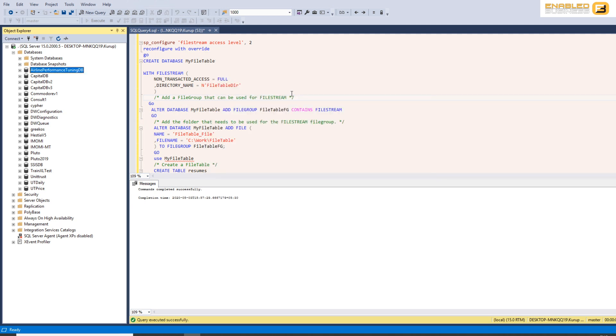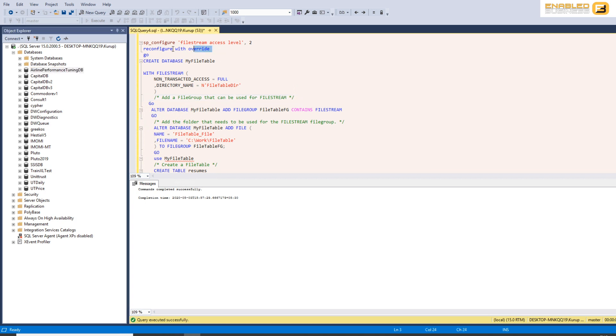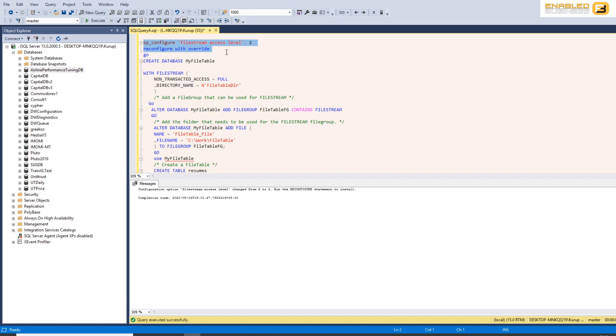So to enable file stream on your database the first thing you want to do is you want to go ahead and run SP configure file stream access equal to two. It's disabled by default so you need to enable it, and when you do that SQL server knows that this instance of SQL server will have certain databases that have access to the file system and storing and retrieving files through the file system.